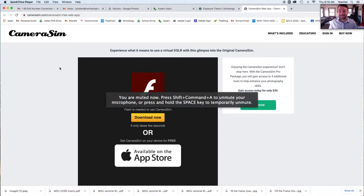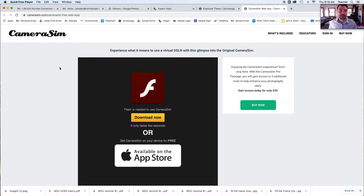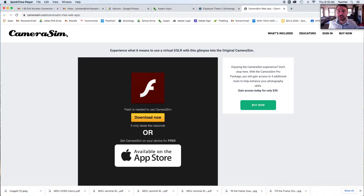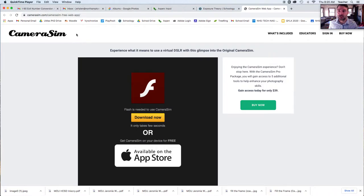Alright, so we'll see if this works. This is CameraSim. It's a camera simulator. It's excellent, but it requires Flash. So we're going to see if we can use this in class.